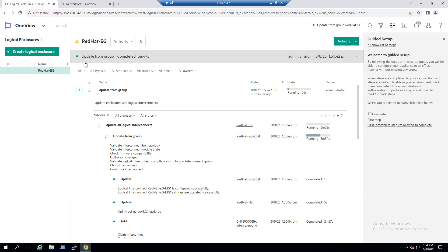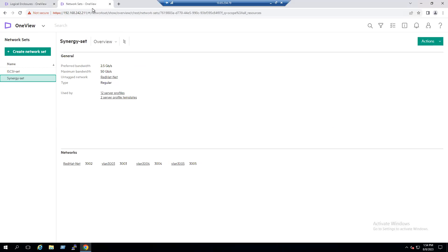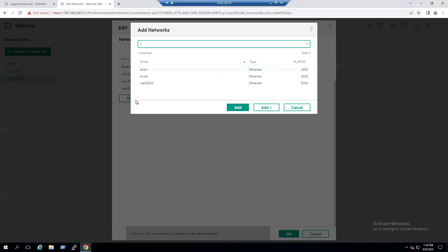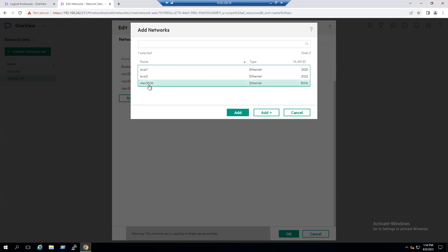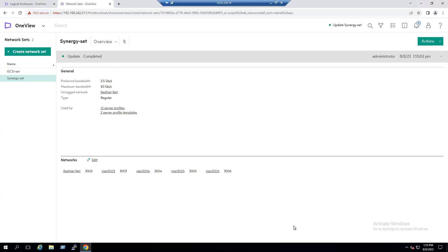The Update From Group is now completed — it took approximately three minutes and 47 seconds. With the duplicate tab already open on Network Sets, select the specific Synergy Set network. We already have existing VLANs — click Edit and add the newly configured VLAN 3006. Click Add, then click OK. VLAN 3006 is now added to our Network Set. The Network Set update is also completed — that is our fourth step.